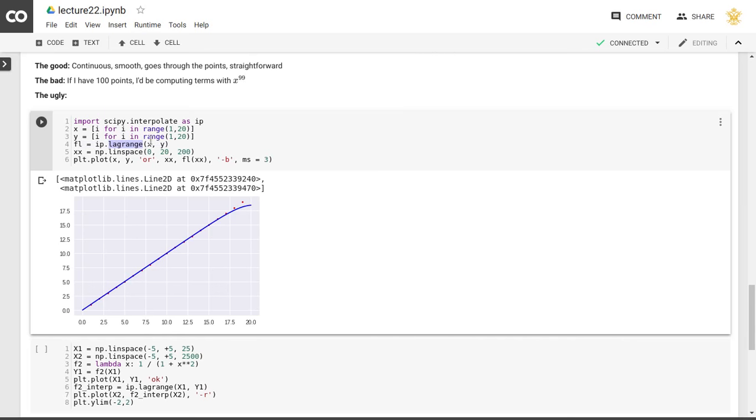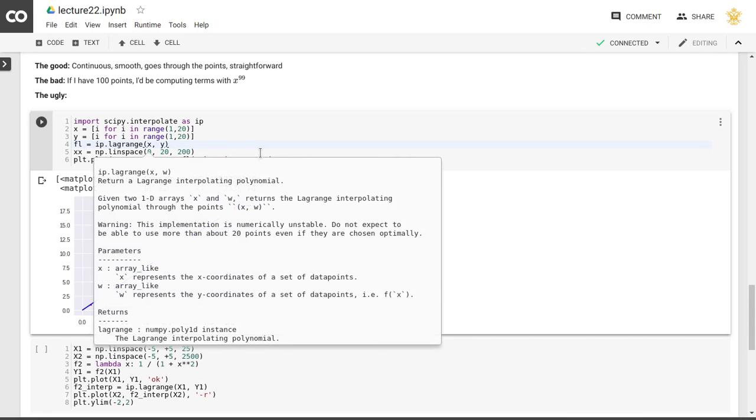And in fact, if you look at the documentation for this interpolation routine, it will tell you that we should not expect this to work for more than about 20 points, even if they are chosen optimally.